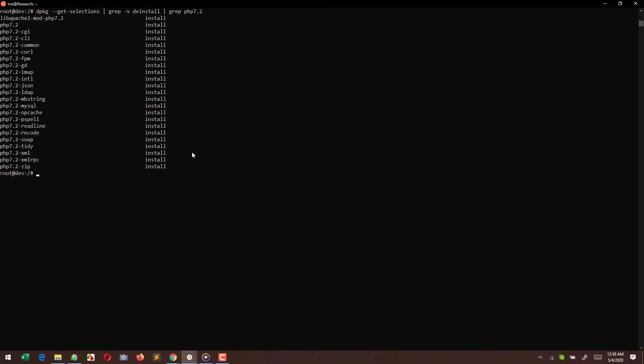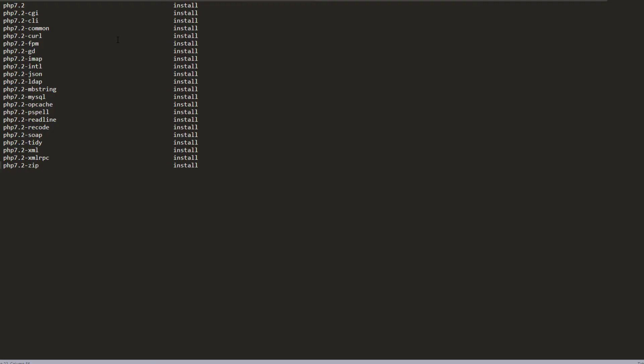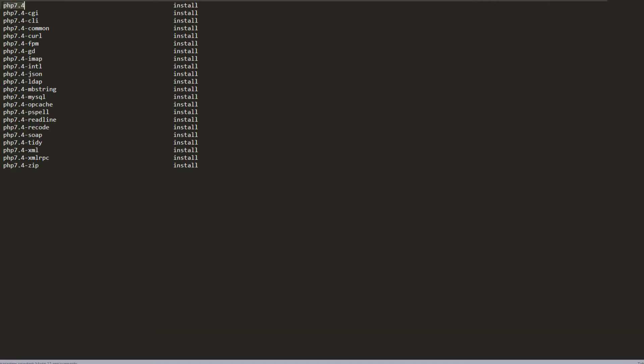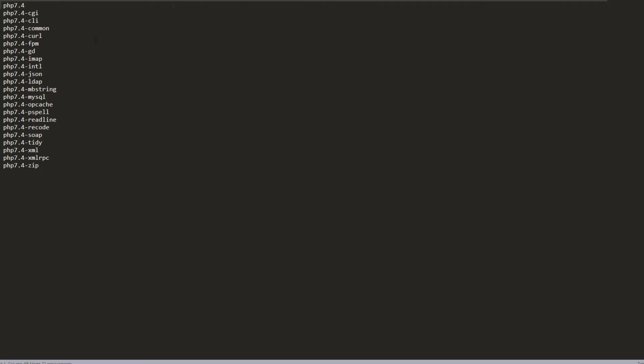Right now this is a command which you can use to see what are the packages which are installed for your PHP 7.2. You need to copy those. I'm using Sublime Text editor - you can use any text editor to paste it there. Our primary objective is to remove all the 'install' and the blank spaces after replacing 7.2 to 7.4, because we need all these packages. When we are installing 7.4, we need to make sure that we have every package which was installed for PHP 7.2. We will install the same in PHP 7.4.